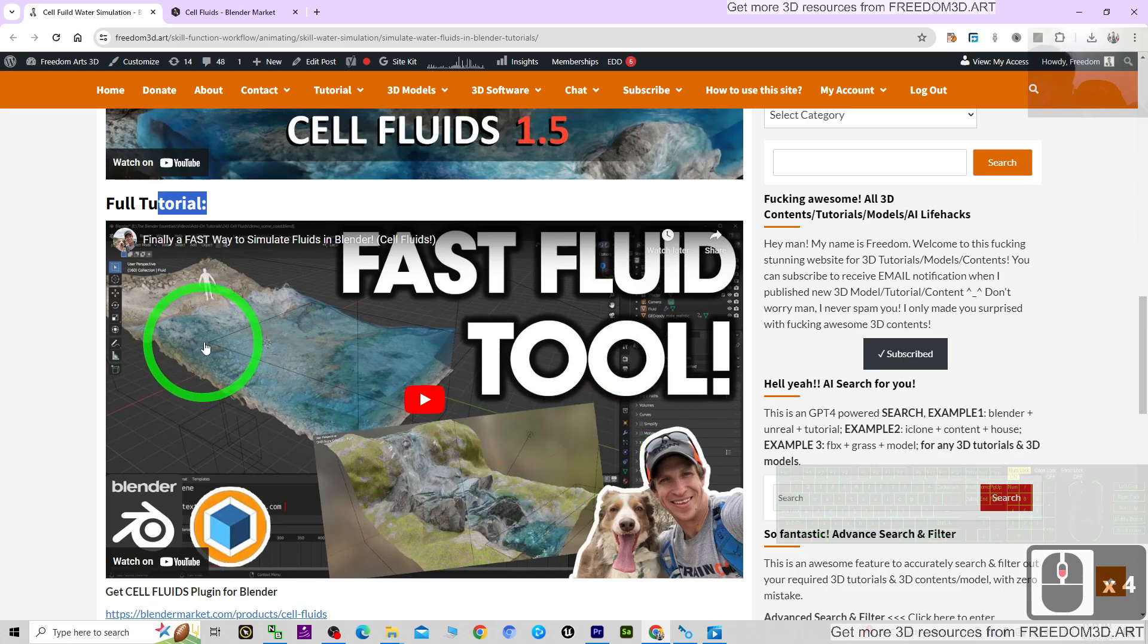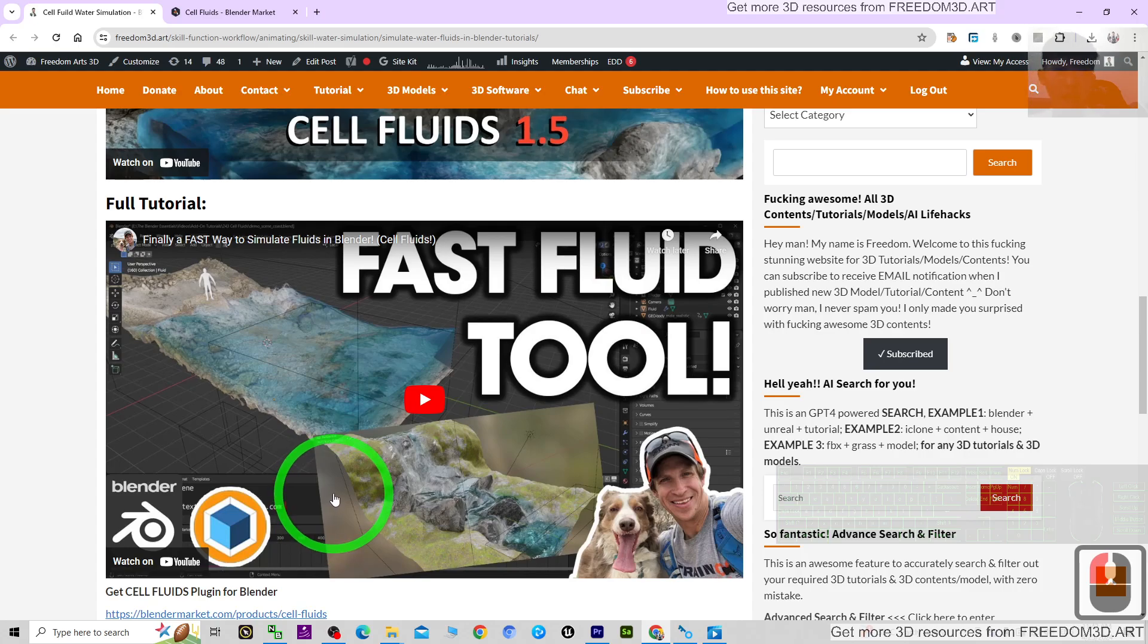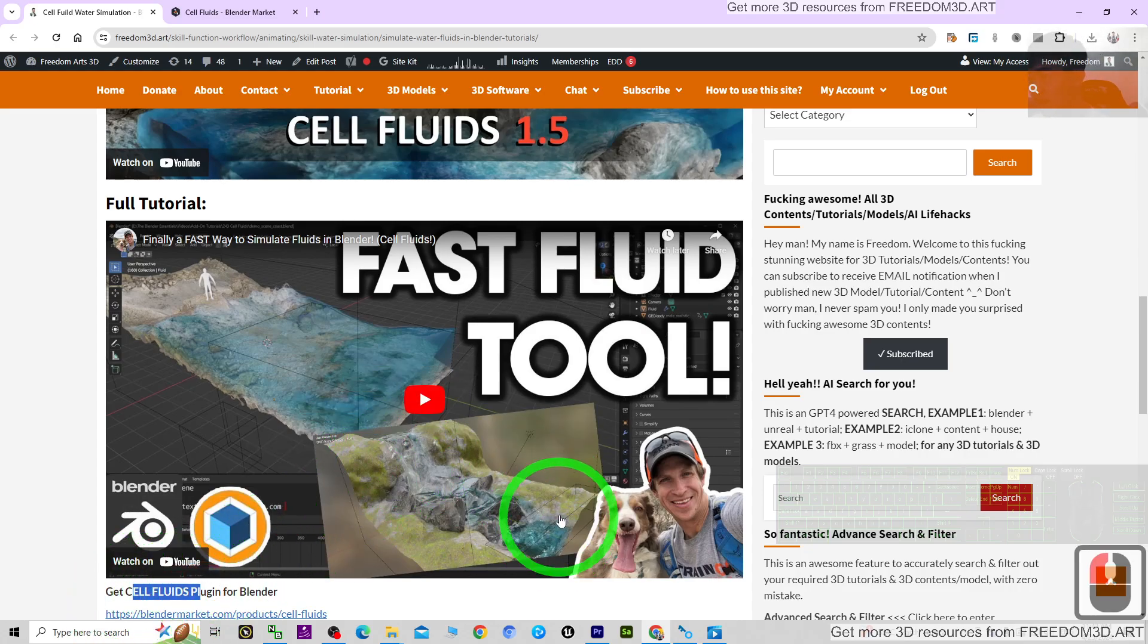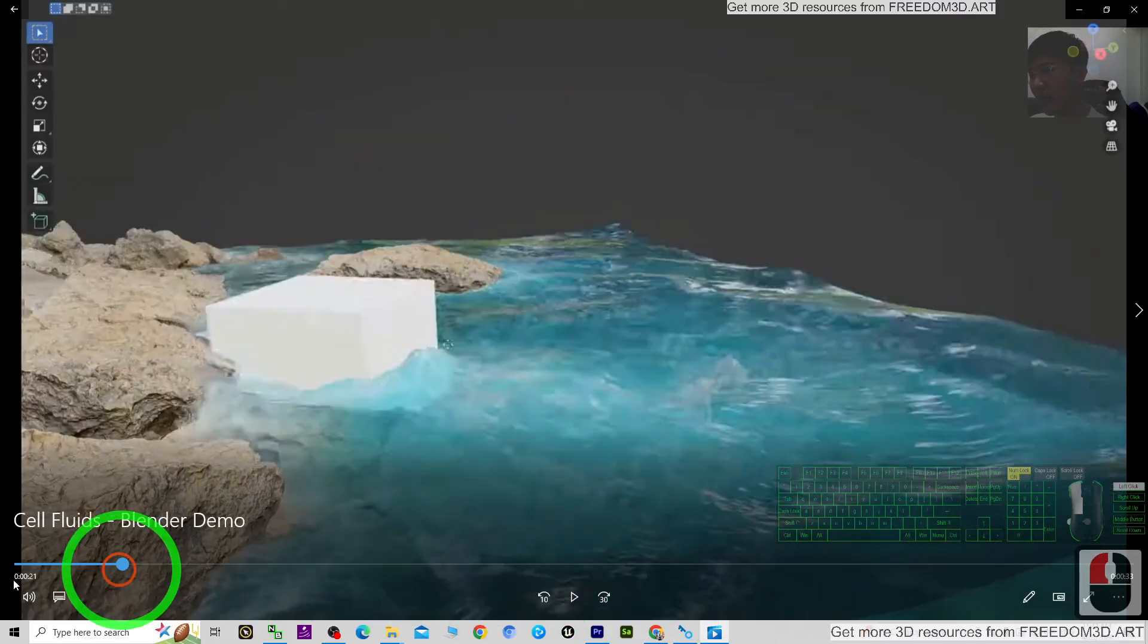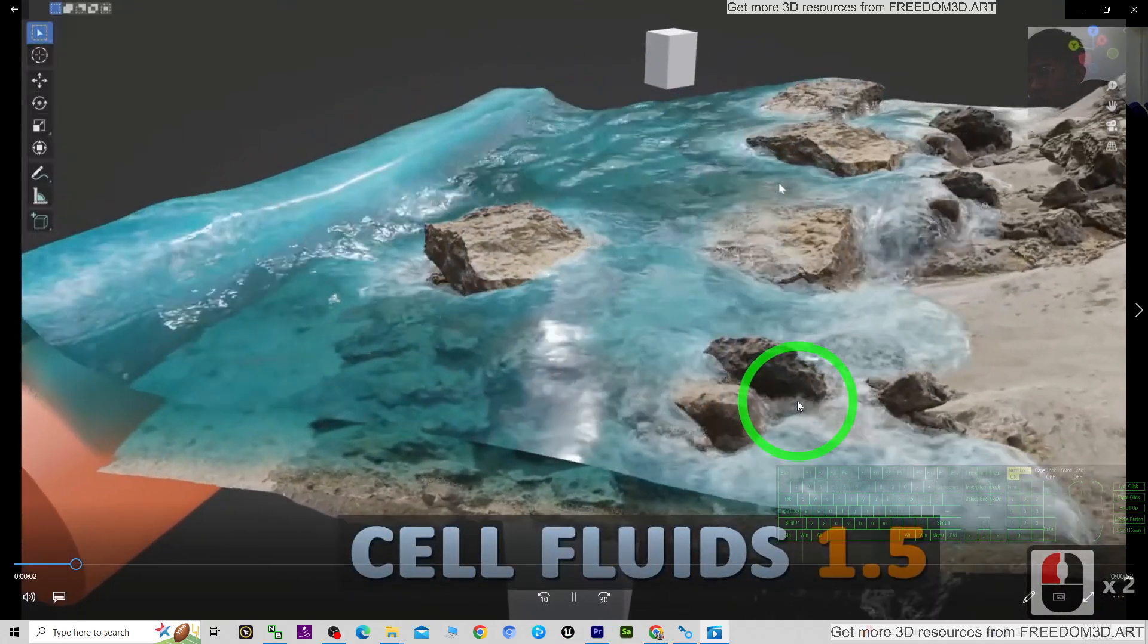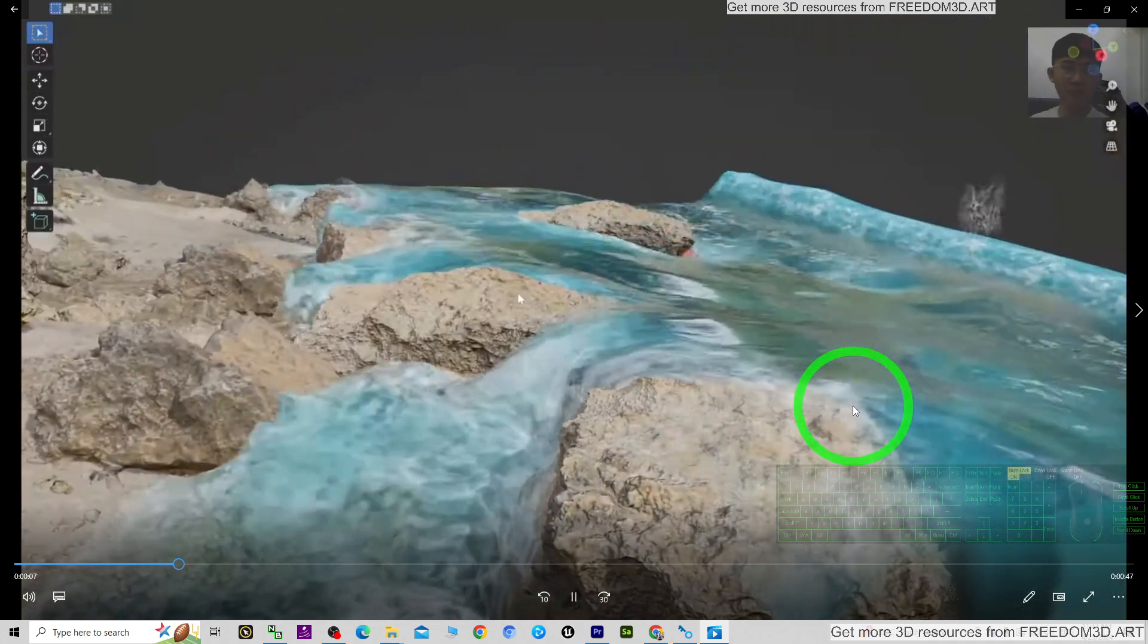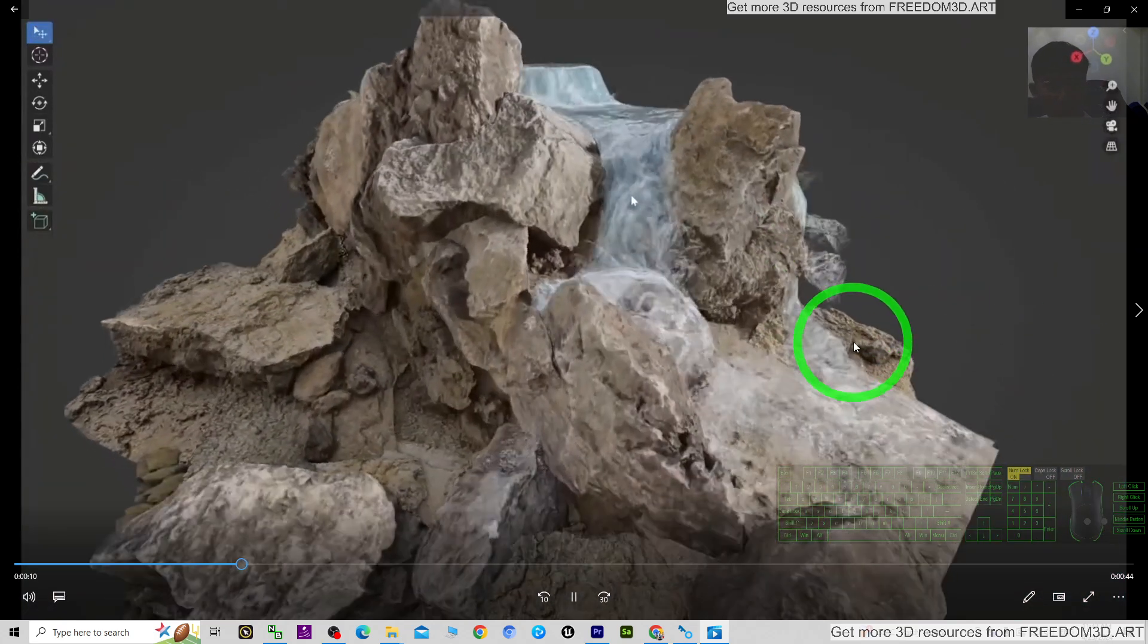From this site, Freedom3D.art, full tutorials are available. I recommend these tutorials where you can learn very fast how to create water simulations and fluid simulations using the Cell Fluid plugin for Blender. By the end of the tutorial, you should be able to create any water fluids, liquids, and fluid dynamics in Blender for your 3D animation.